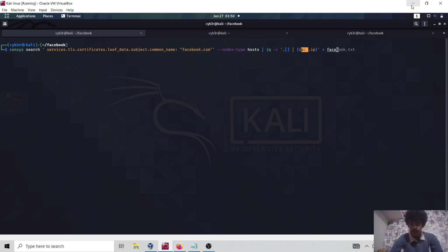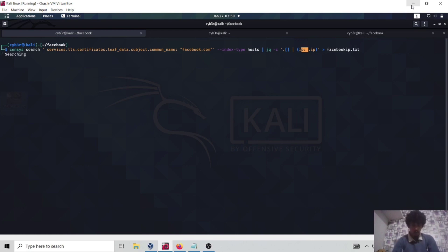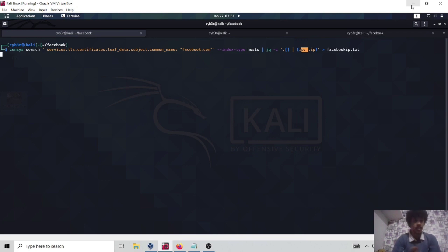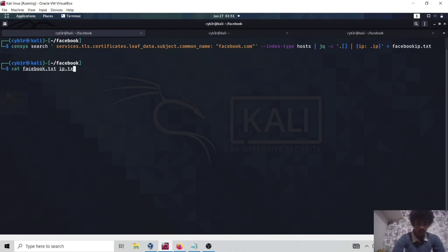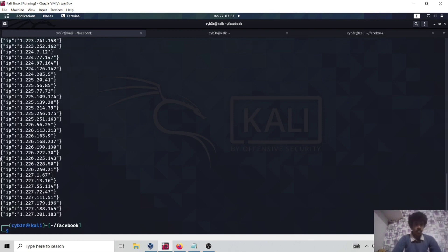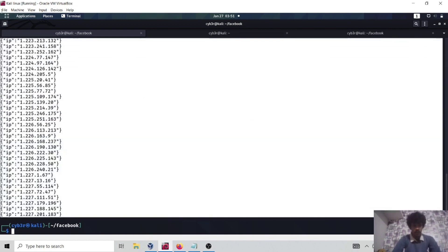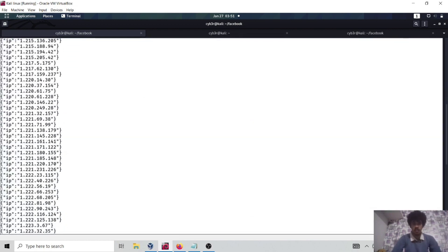I'm going to save the output as facebook_ip.txt. It will not take a lot of time — only about 15 to 30 seconds. Now let's run it. We have collected all the Facebook IPs from Censys, which point to facebook.com where the common name is Facebook.